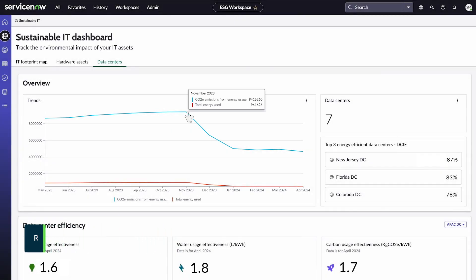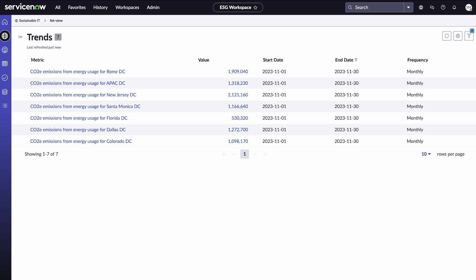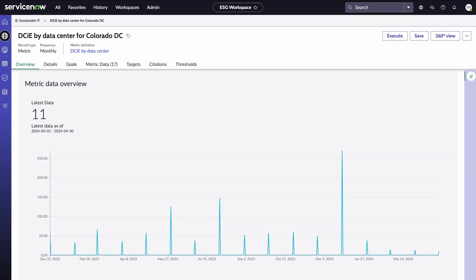We can hover over any point to see details. Clicking a point shows a breakdown by data center for the entire period and for each month. And we can drill down to see details for individual data centers.